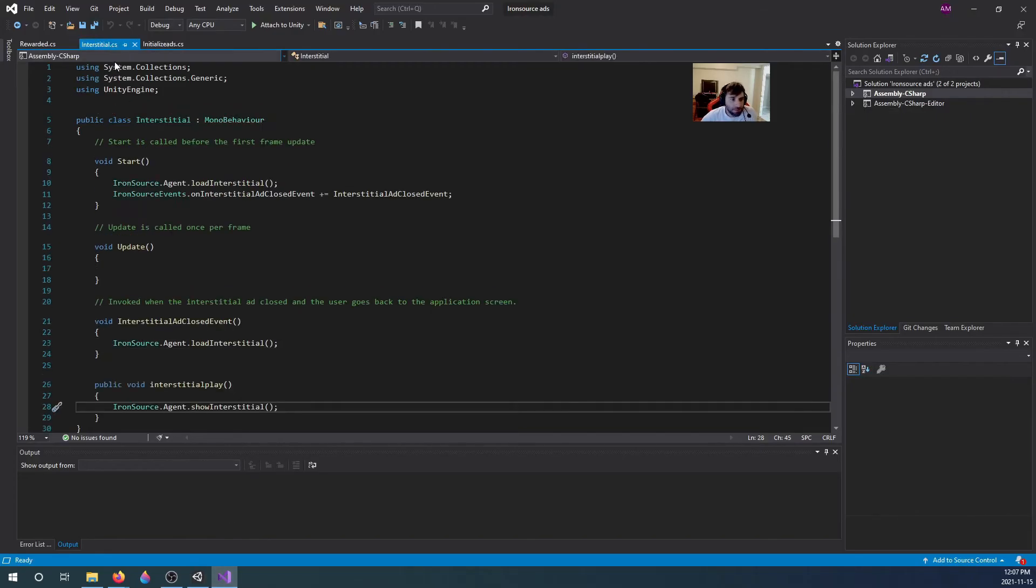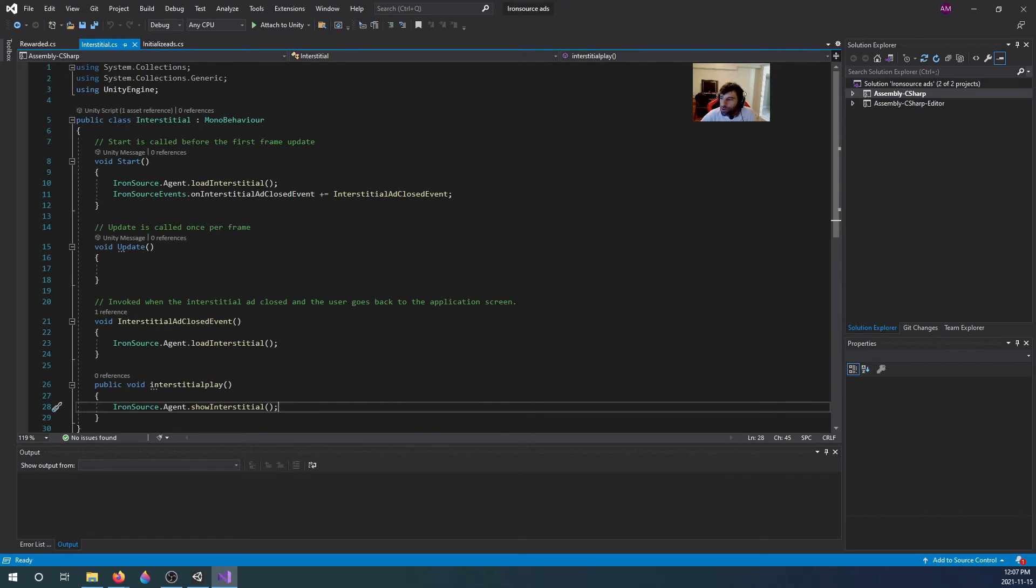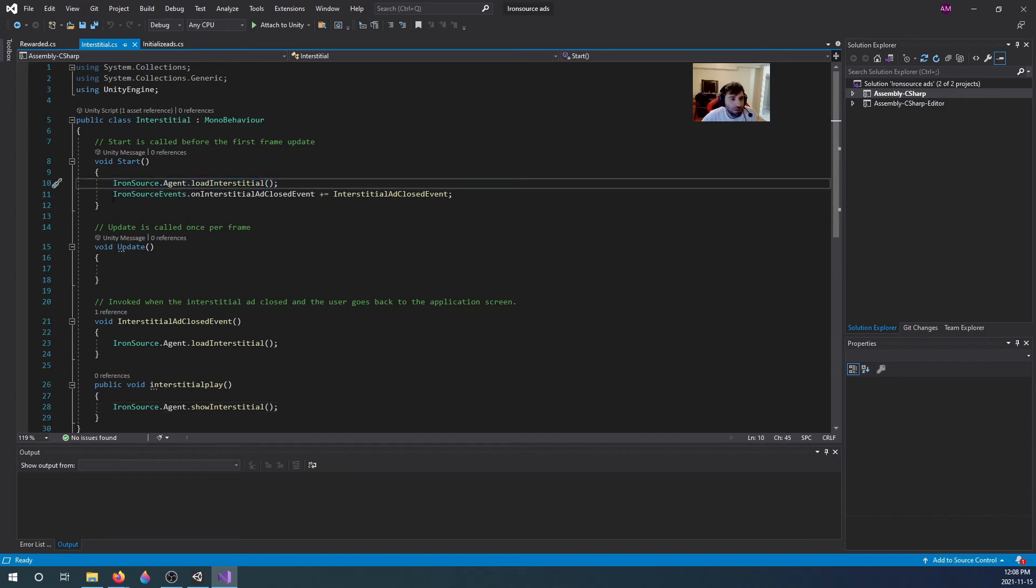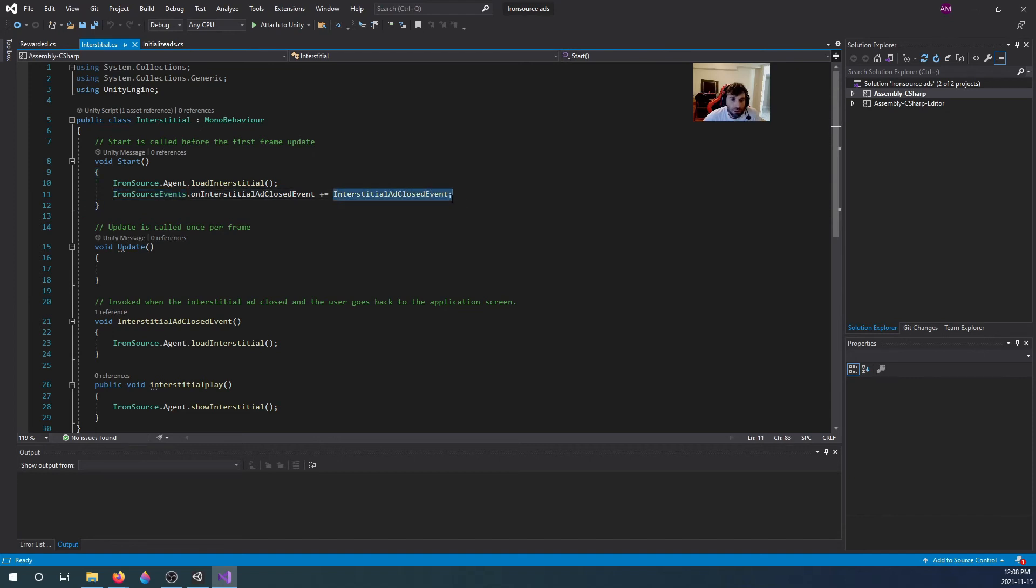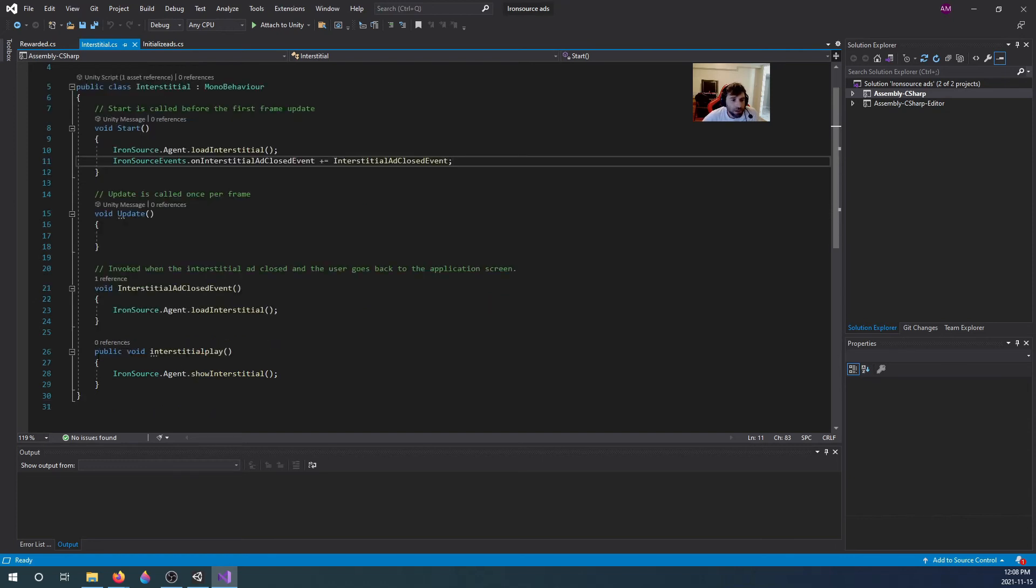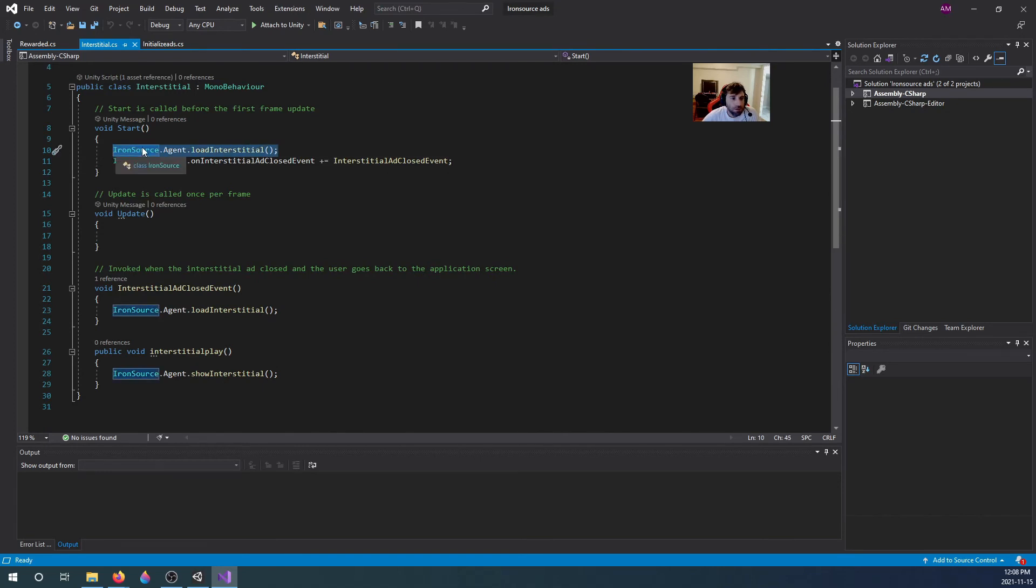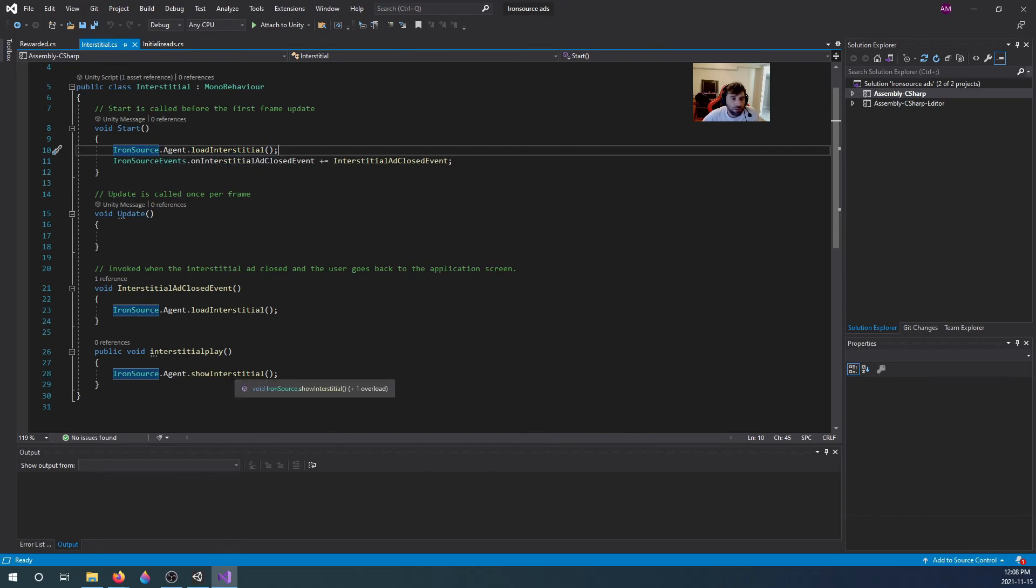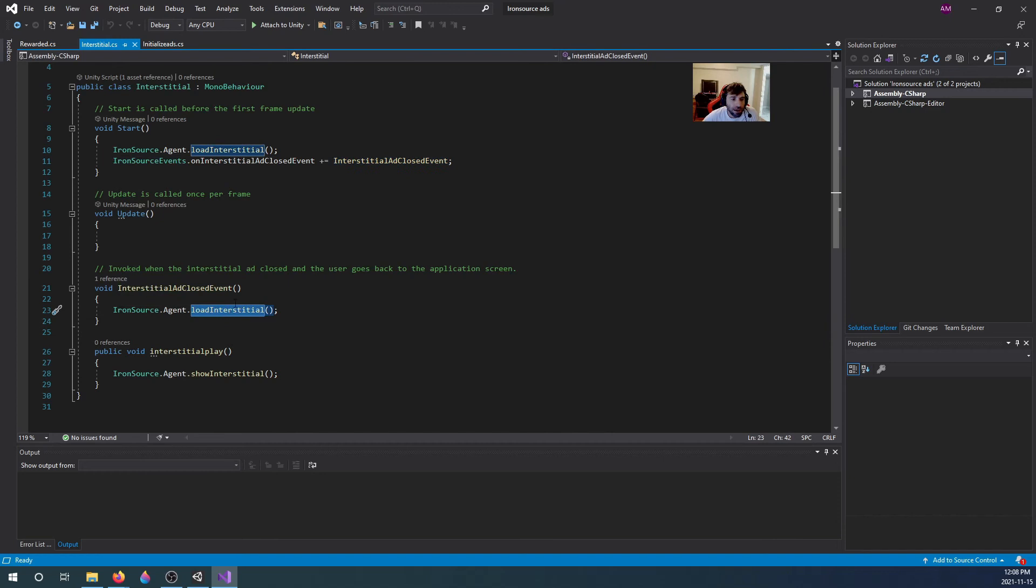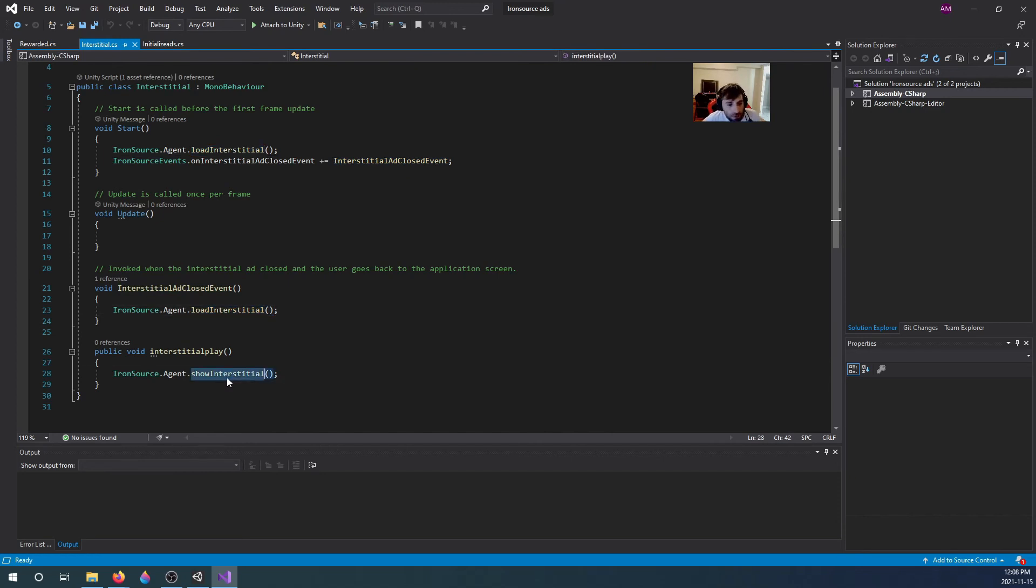Interstitial ads with Iron Source are pretty simple. I used one event listener for it, and it's really all you need to make this work. On start you basically just load the interstitial and you add an event listener on ad closed. Whenever the interstitial ad is closed, it loads another interstitial. When you click the button it will show the first interstitial you loaded, and once the interstitial is closed it will load the next interstitial.